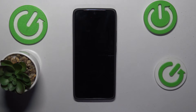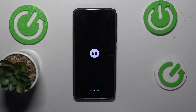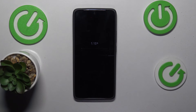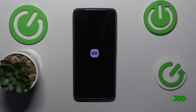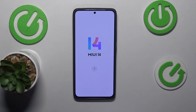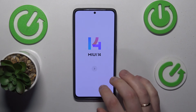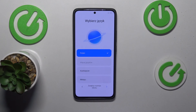That means the factory reset process has not only been successfully initialized but is now underway. At this point you just have to wait for the process to finish and for your phone to boot back — not to its system, but to its initial setup page. Once the initial setup is shown, the process is complete.